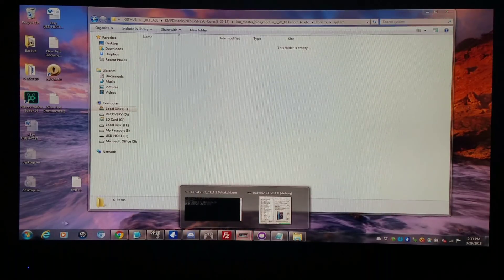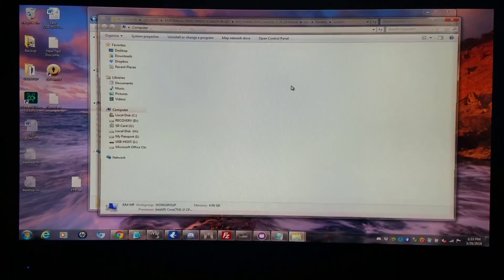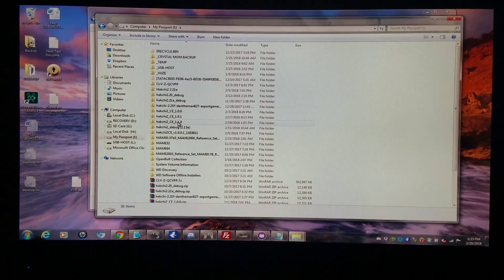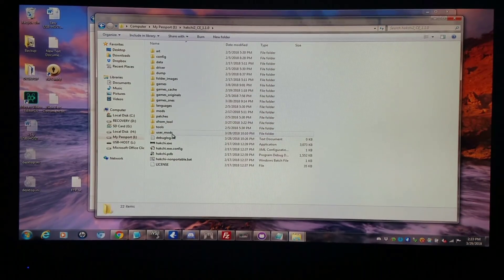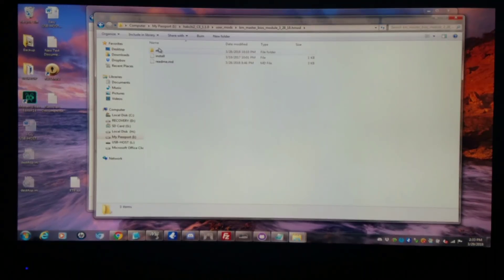I copied it over to my user mods folder for Hashi 2CE Community Edition. Same thing — Master BIOS Module. And I currently have no BIOS in here.